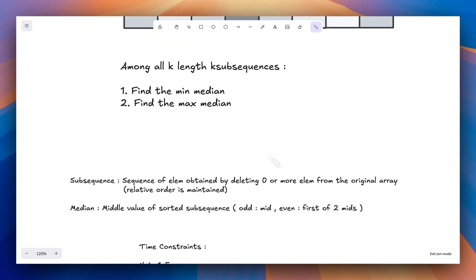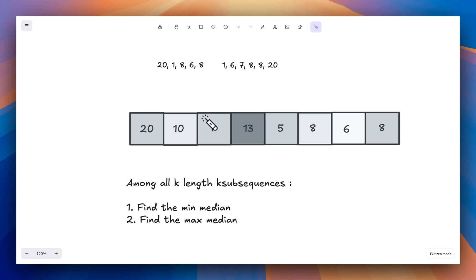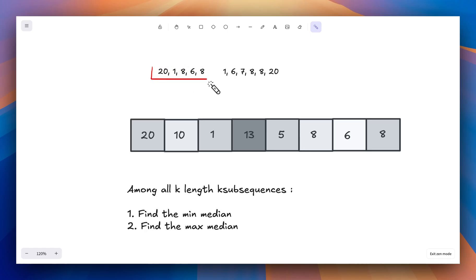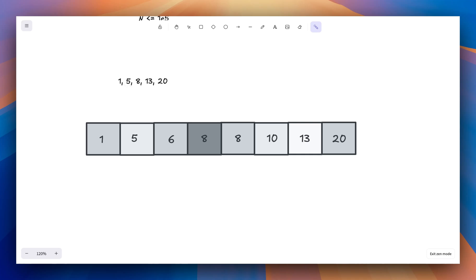To summarize: we first checked the time constraint, which hinted at O(n log n). The key term 'median' reinforced that. Instead of sorting each subsequence, we sorted the original array so any subsequence is sorted by default. Then we greedily observed that picking the first k elements gives the minimum median and picking the last k elements gives the maximum median.